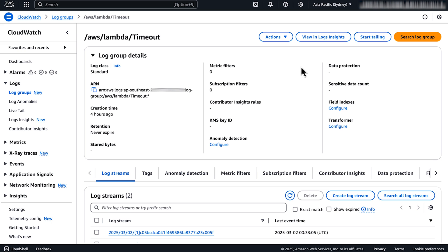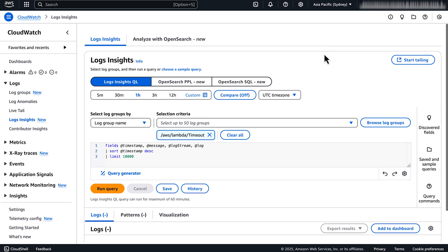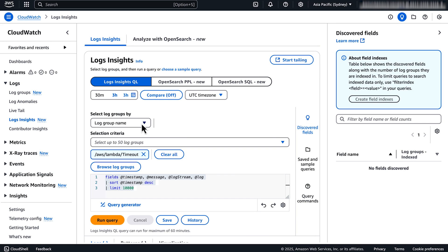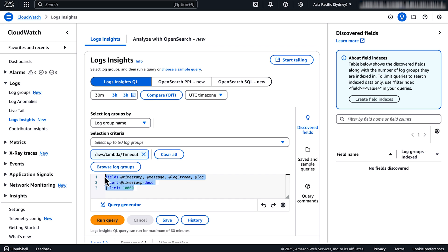Now choose view in log insights. Next, navigate to the query editor, select absolute or relative time range. Finally, in the query editor, enter this query.